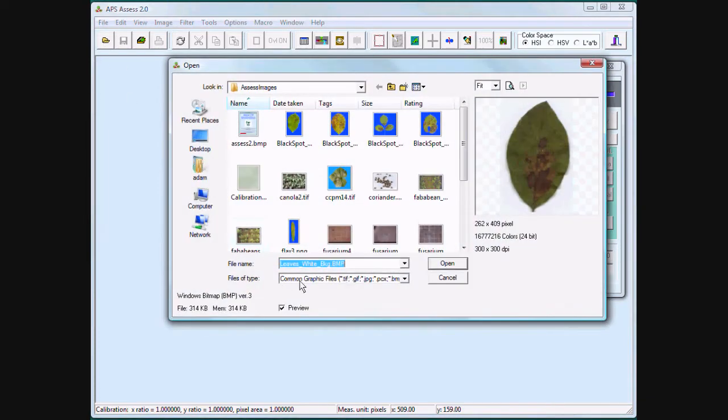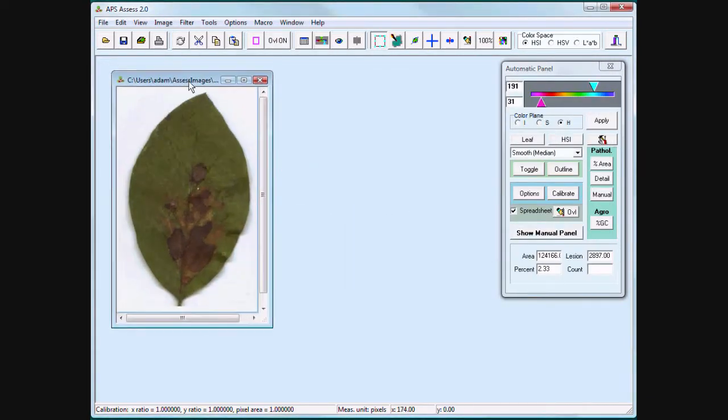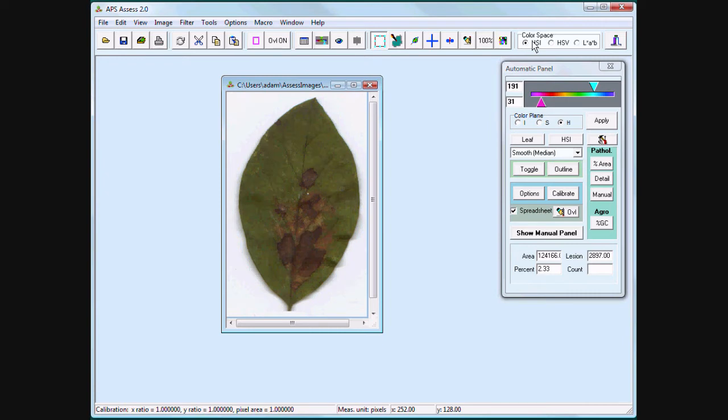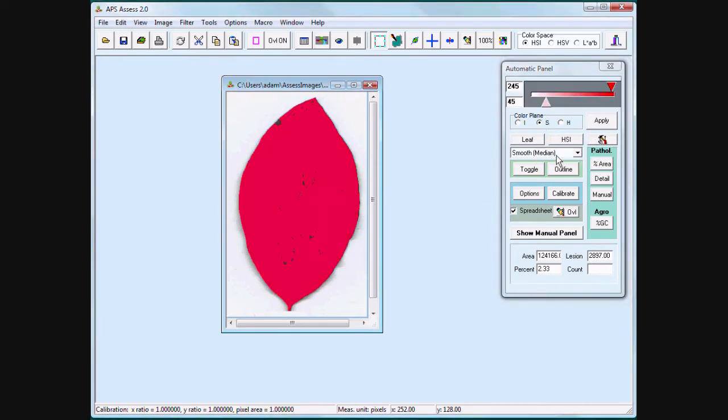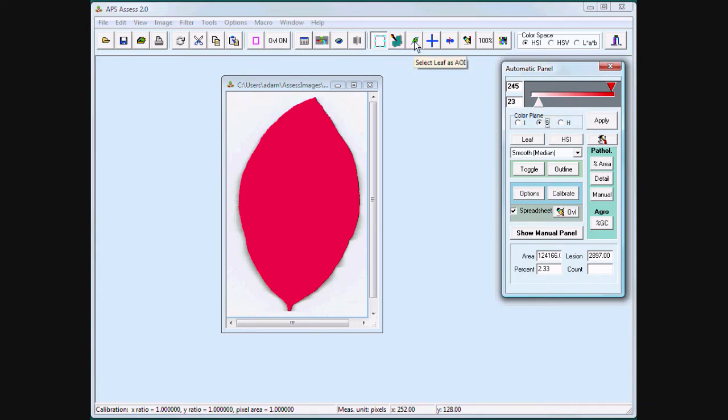Even if my leaf is on a white background, I can still use the manual panel to threshold the leaf. I have an HSI color space. I am going to use saturation to threshold the leaf. I use saturation because the background is white, it is colorless. And also select Leaf as Area of Interest.